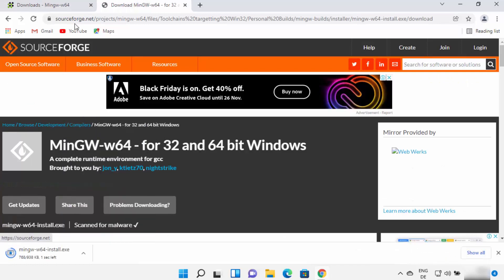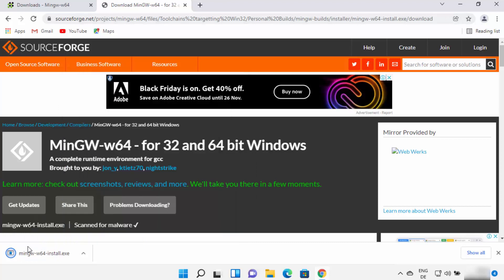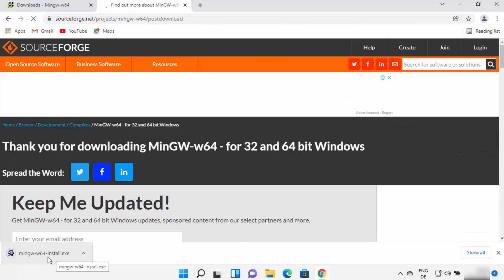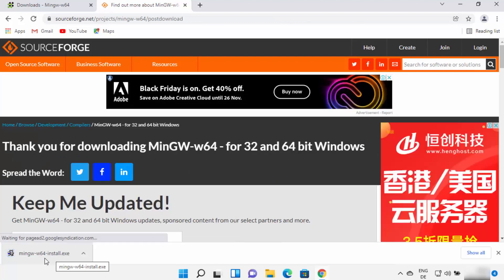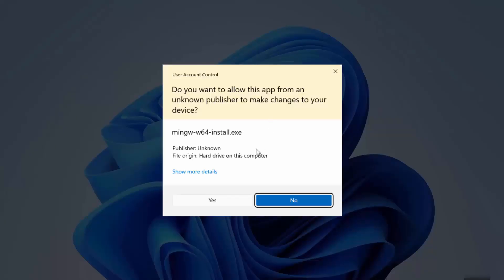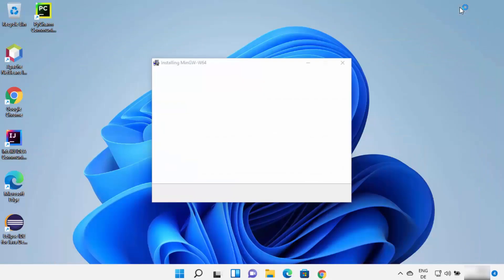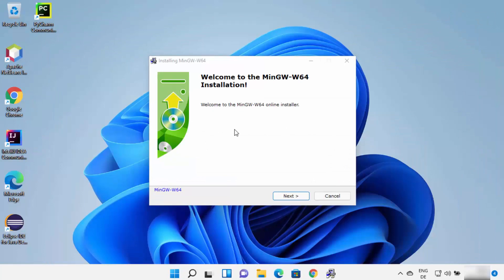Once you are redirected to the SourceForge.net website, the MinGW 64-bit installer exe file will begin downloading on your Windows 11 operating system. Once this file is downloaded, click on it. You will see a warning which says 'Do you want to allow this app from an unknown publisher to make changes on your device?' I trust this so I will click yes. The MinGW installer has now started on my Windows 11 operating system.